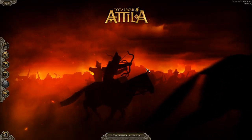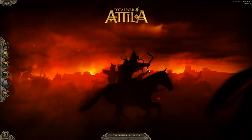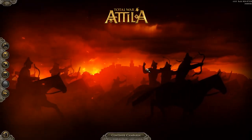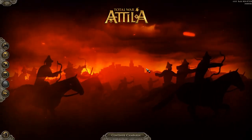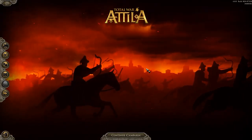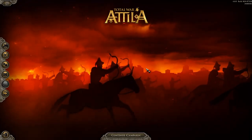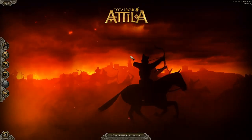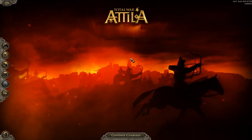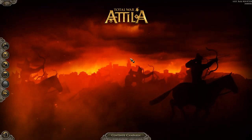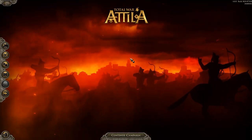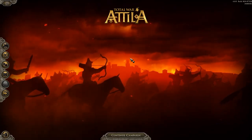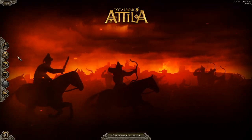Hello everybody and welcome, this is Adrian. Thank you so much for joining me today. It's going to be time for a new campaign here in Total War: Attila. We are playing with a mod called the Age of Justinian — I believe the current version is 2.1. There's a link in the description below to download this mod from the Steam Workshop.